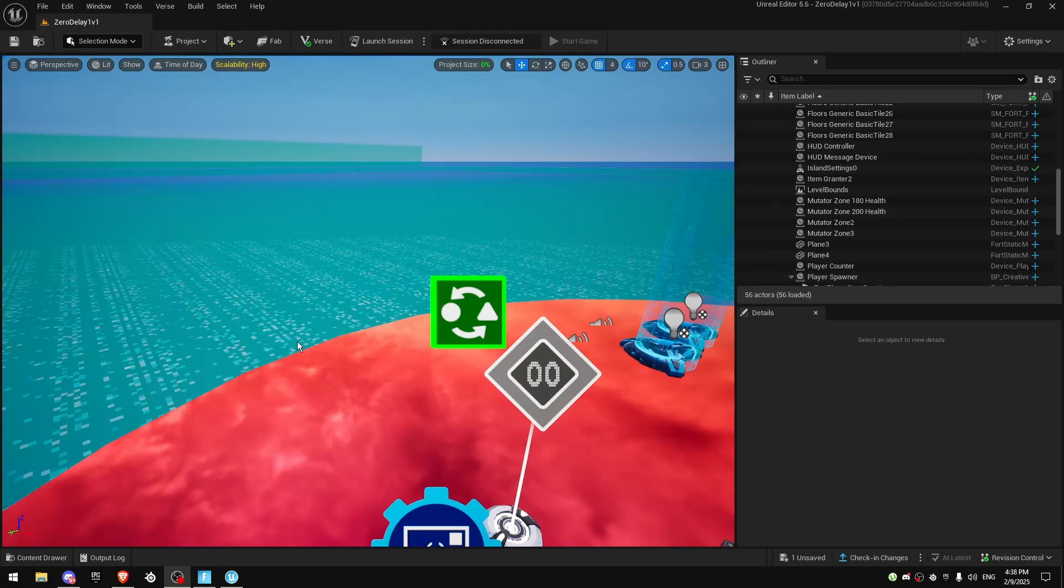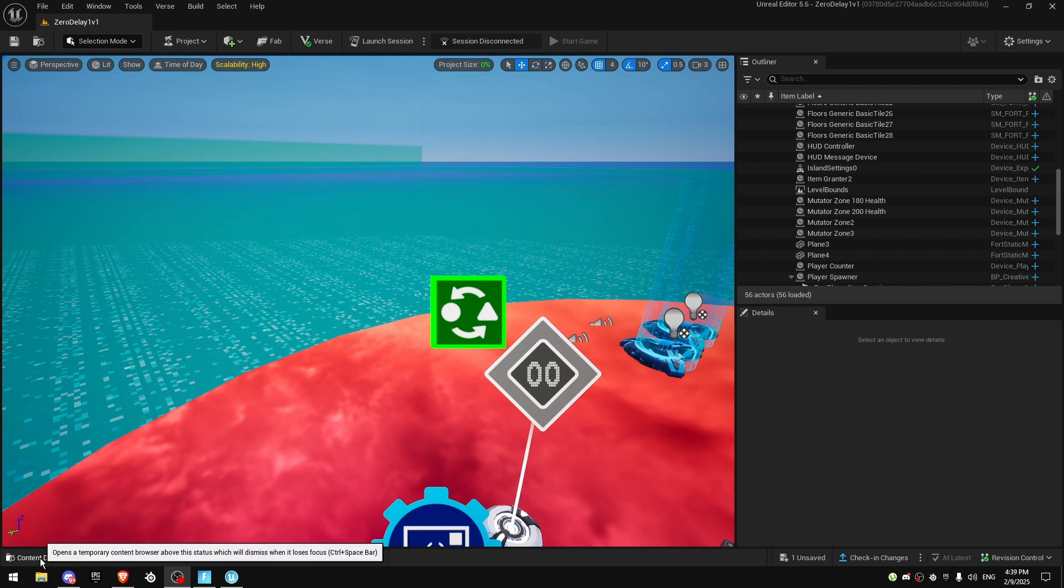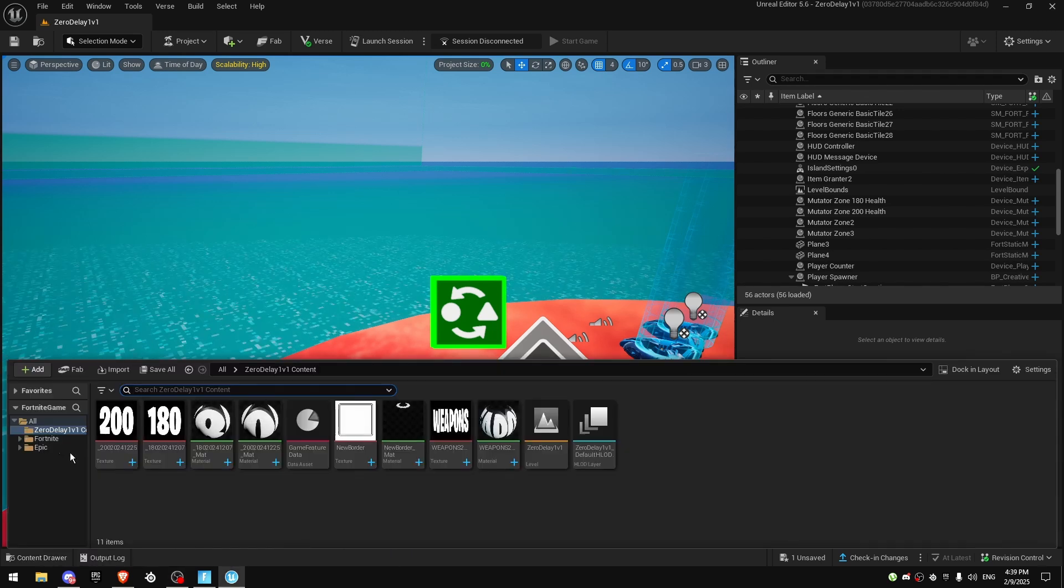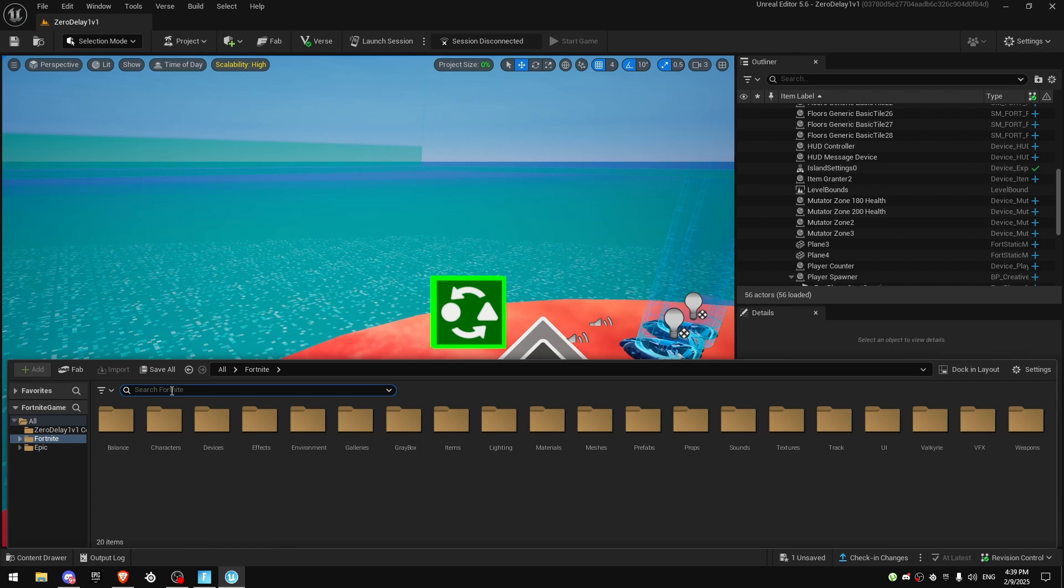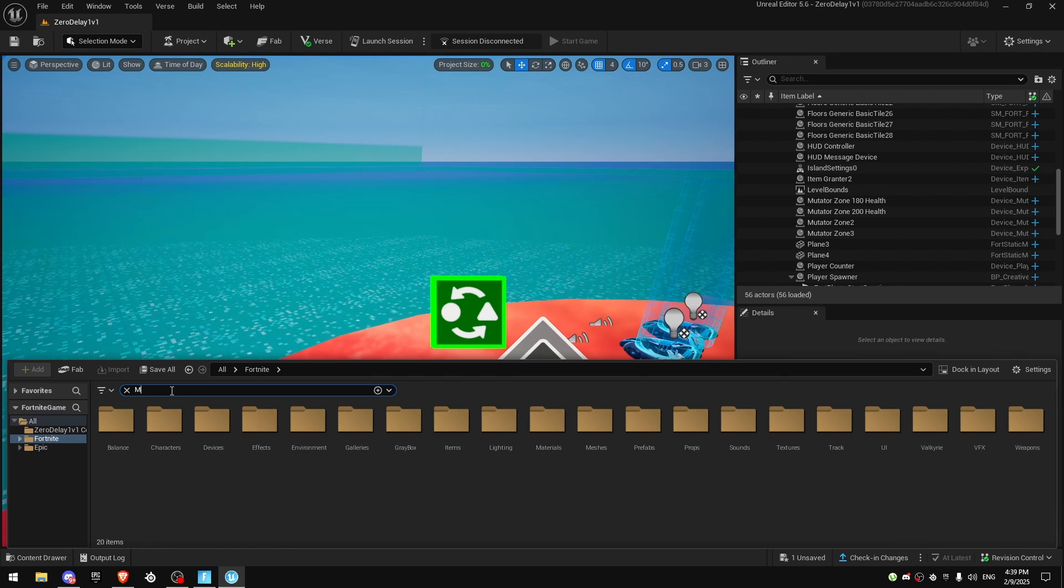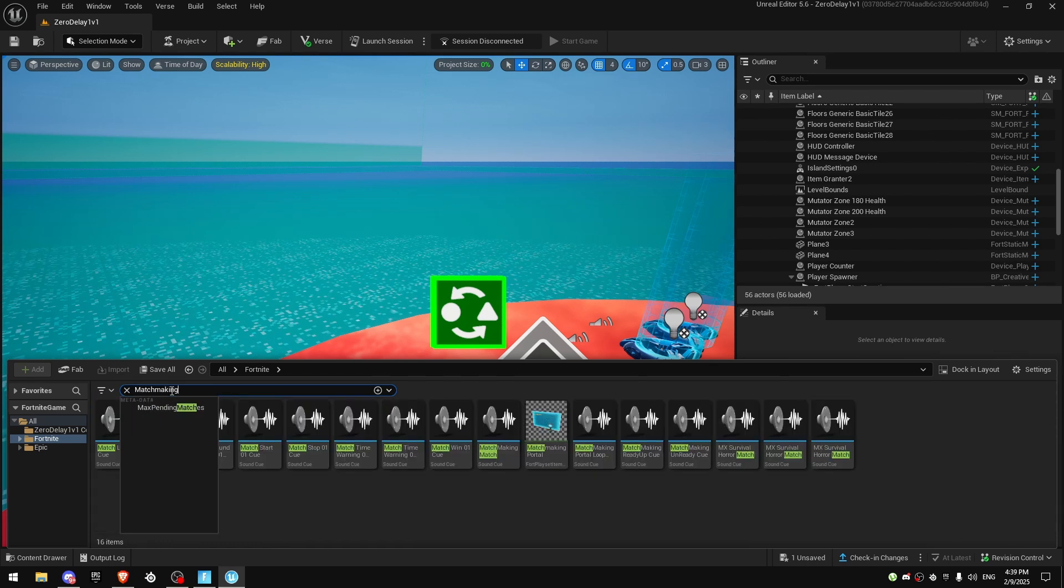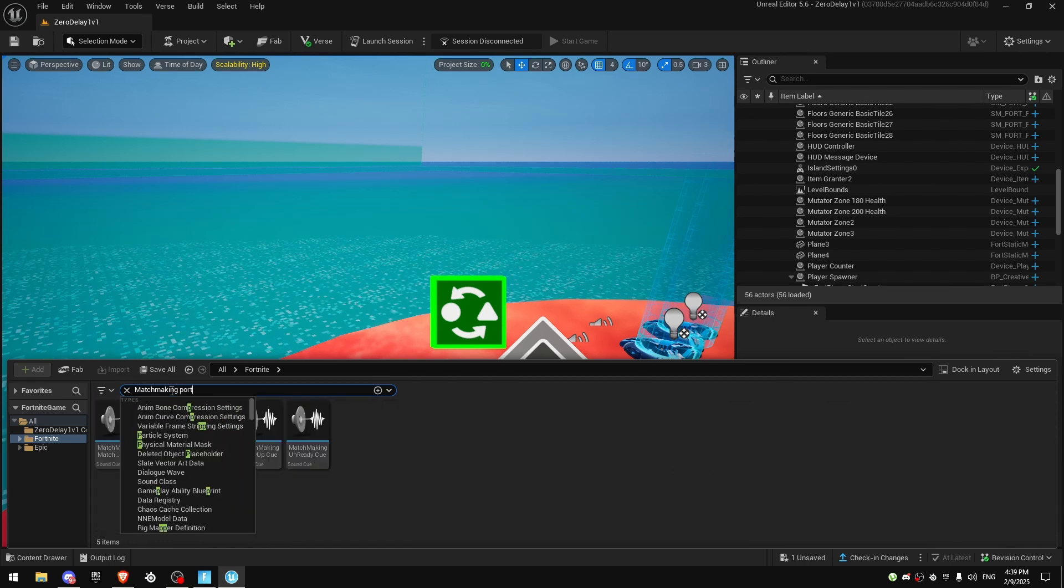Hello guys, in today's video I'm going to show you how to set up the matchmaking portal in your Fortnite island. First of all, we're going to go to the content drawer and search for matchmaking portal.